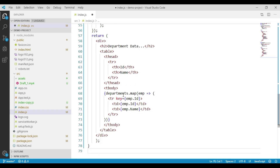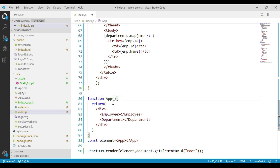Then comes the last component, the app component. We have a function called app from which we return a div container in which we call our employee component as well as the department component. We are calling our app component and it is being rendered to our root container.